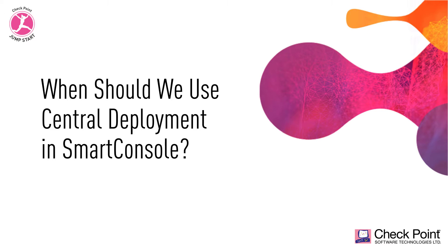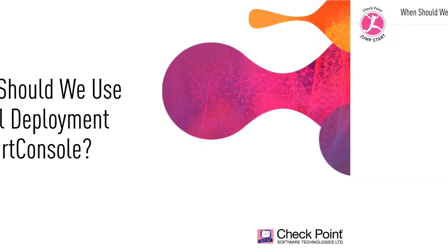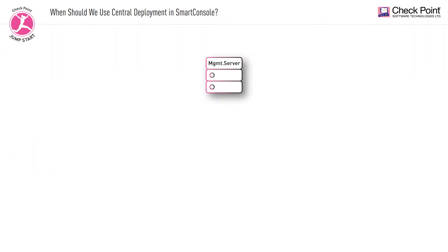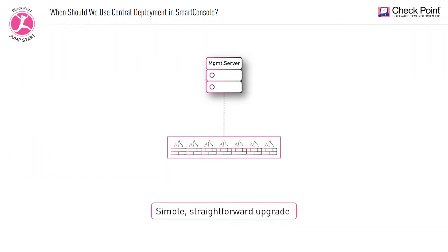When should we use Central Deployment in Smart Console? This tool should be used when you wish to perform a simple, straightforward upgrade to a major version or install a Jumbo hotfix on multiple gateways simultaneously.